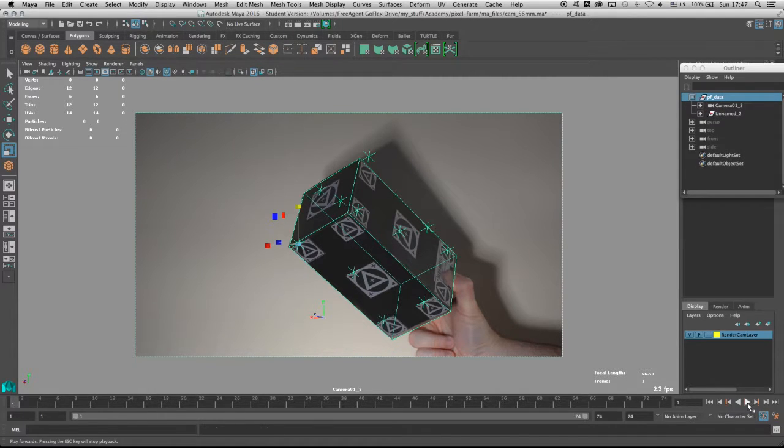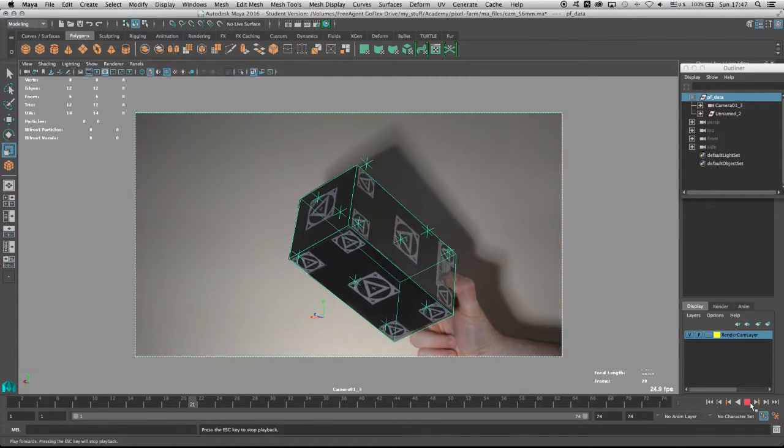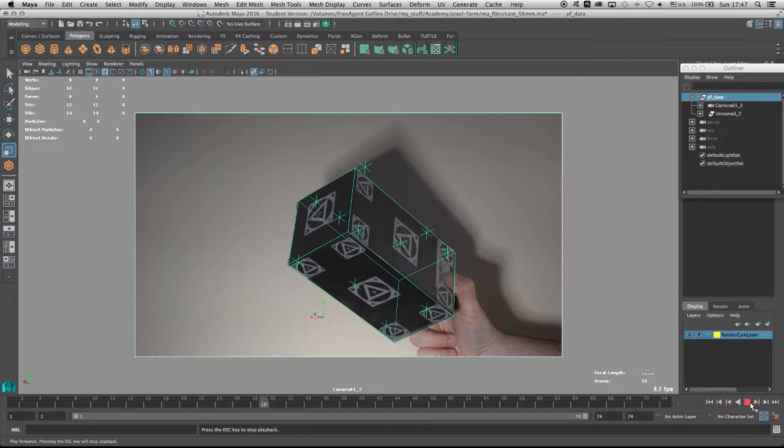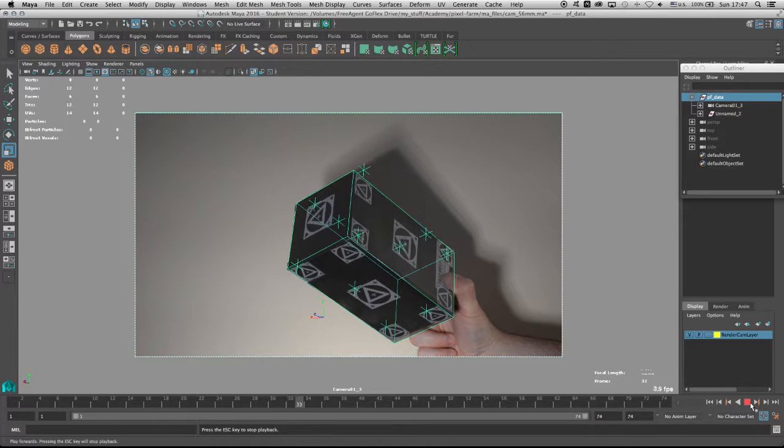Now if we play the sequence now, we'll see that the box is following the box in the footage. We saw how the 56 millimeter solution gave us the best result, but just for the fun of it, let's go back to Maya and check and see if the 50 millimeter solution was accurate as well.